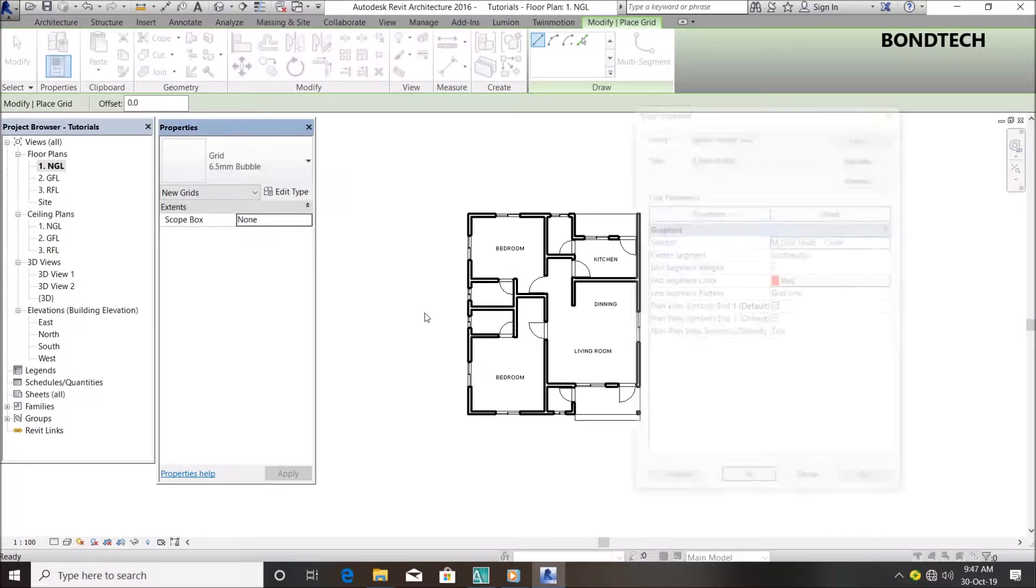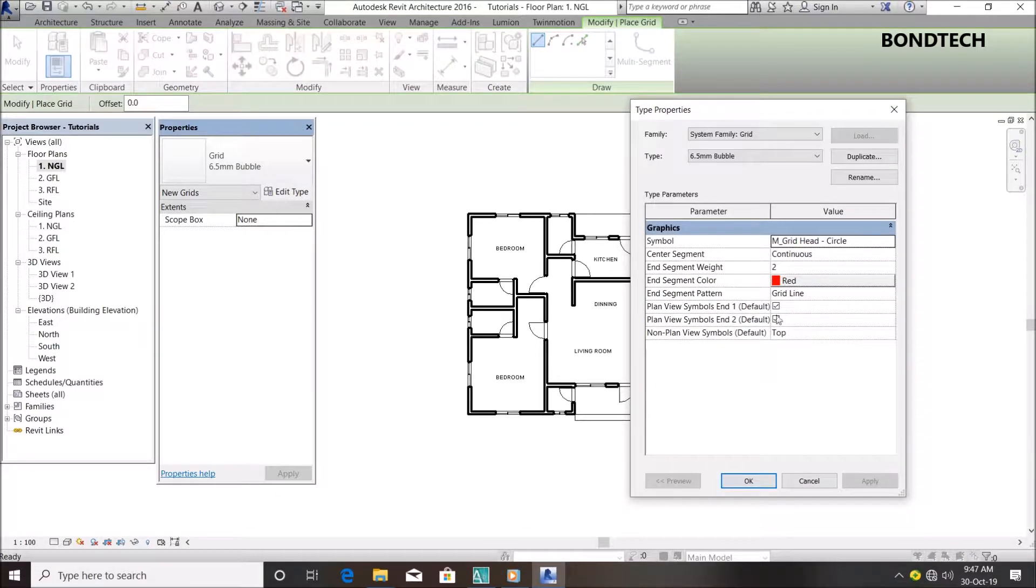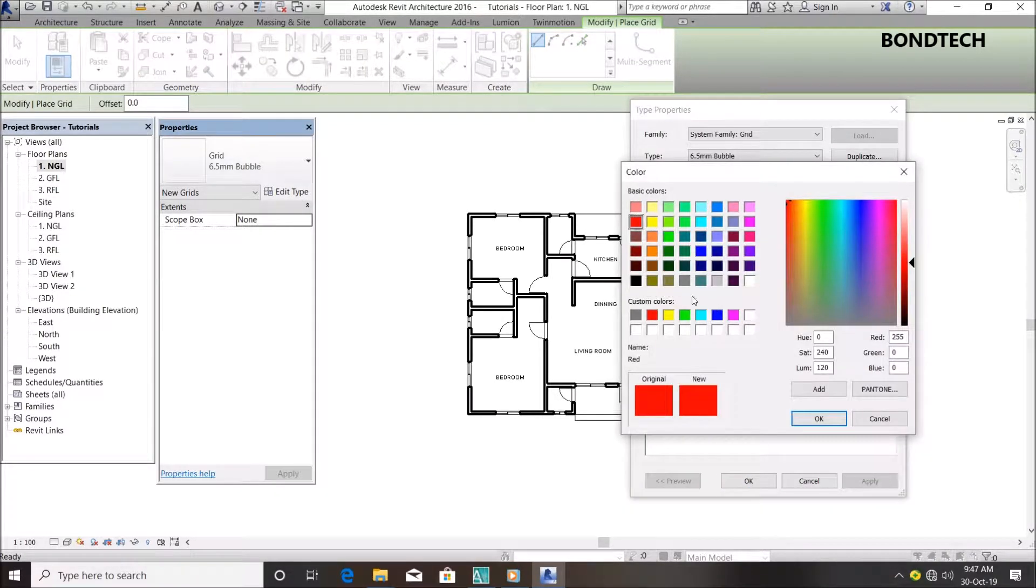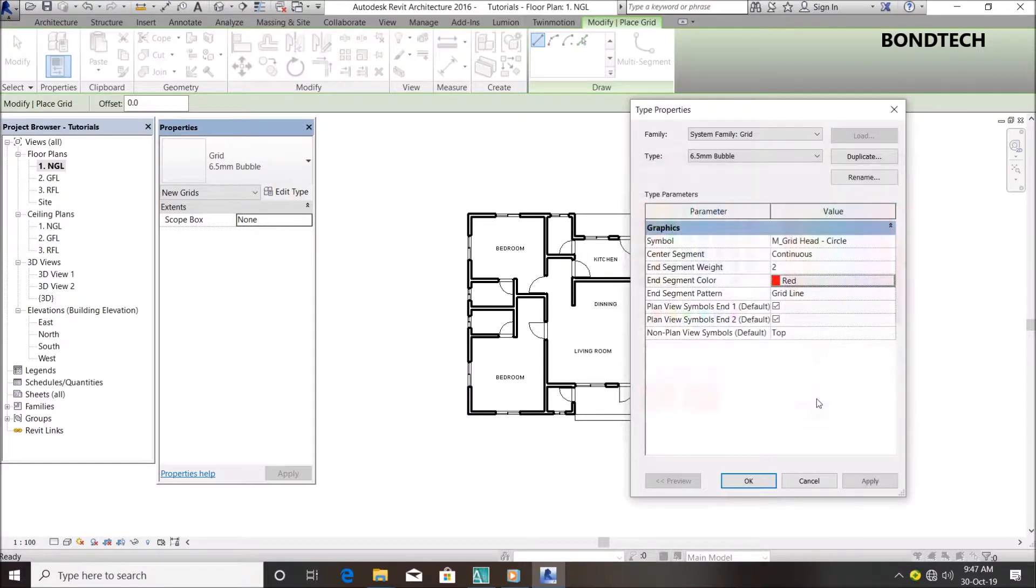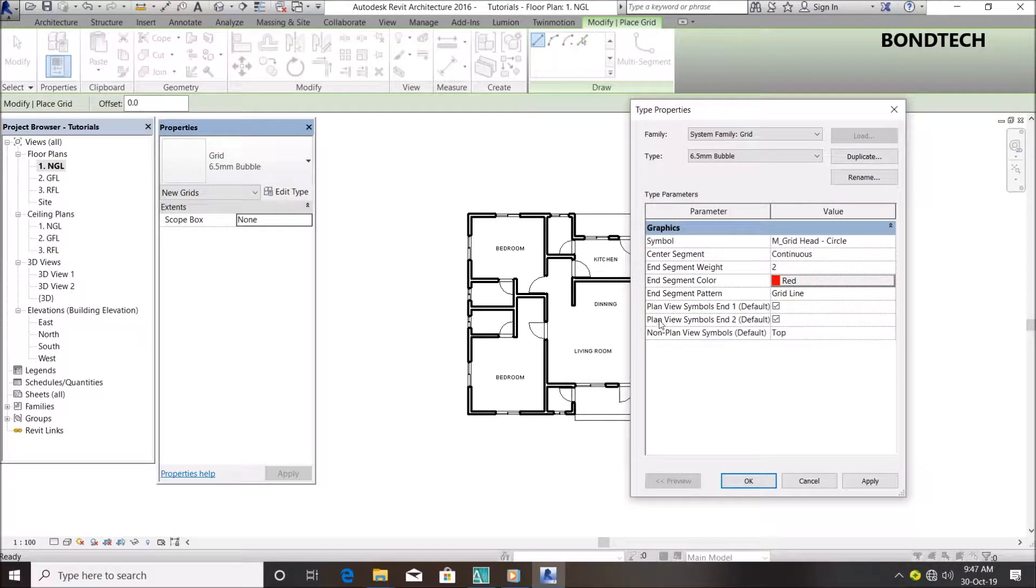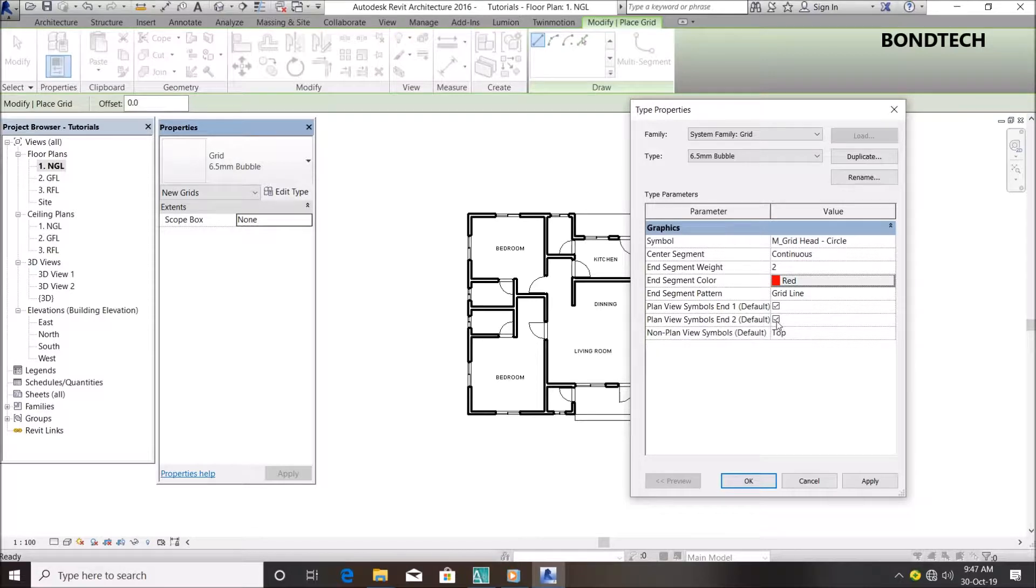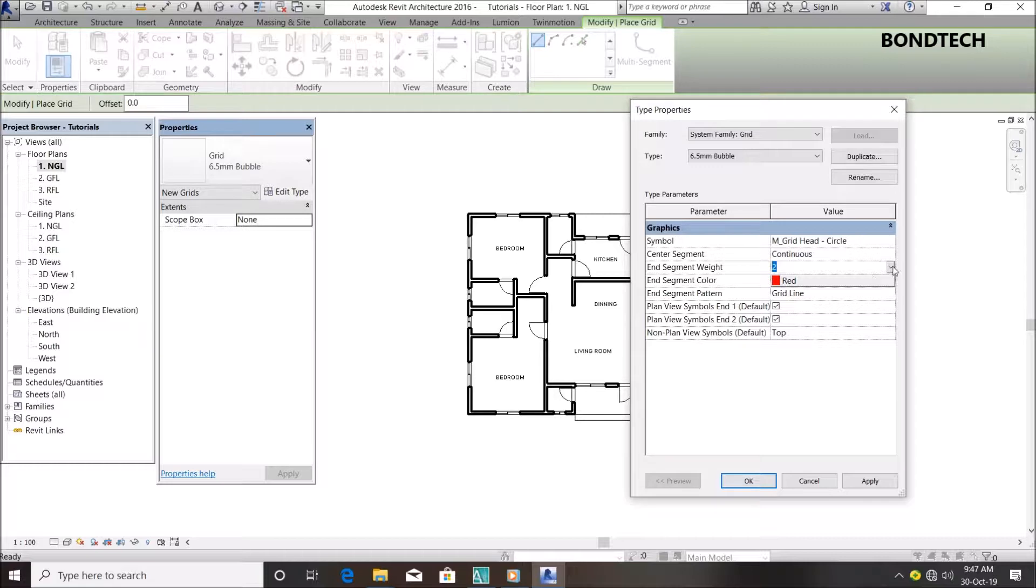Under plan view symbols, make sure these are active. For segment width, make it whatever thickness you prefer - I'm using 2mm. Click apply, then OK.